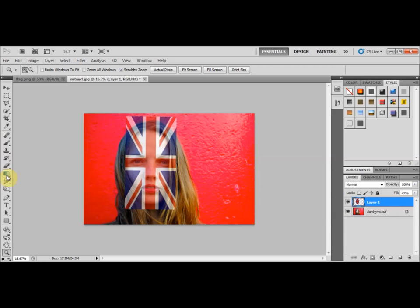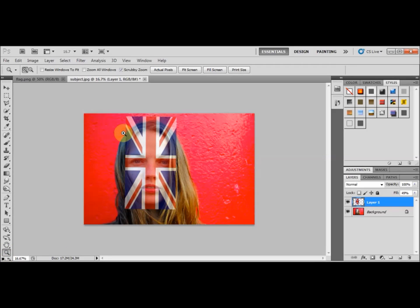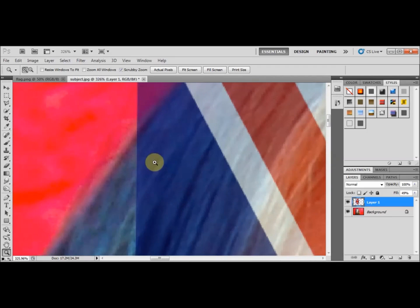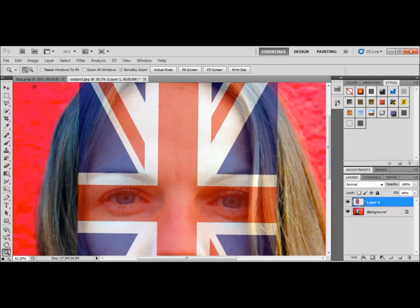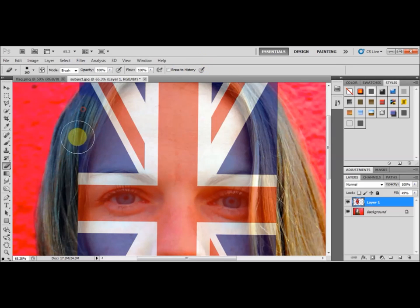Next I'm going to use the Eraser tool. But first, I'll take the Zoom tool and zoom in a little bit so we can see what we're doing. Then I'll select the Eraser tool and adjust the size of the brush — make it quite large — and set the hardness to a low value so the edges are soft.